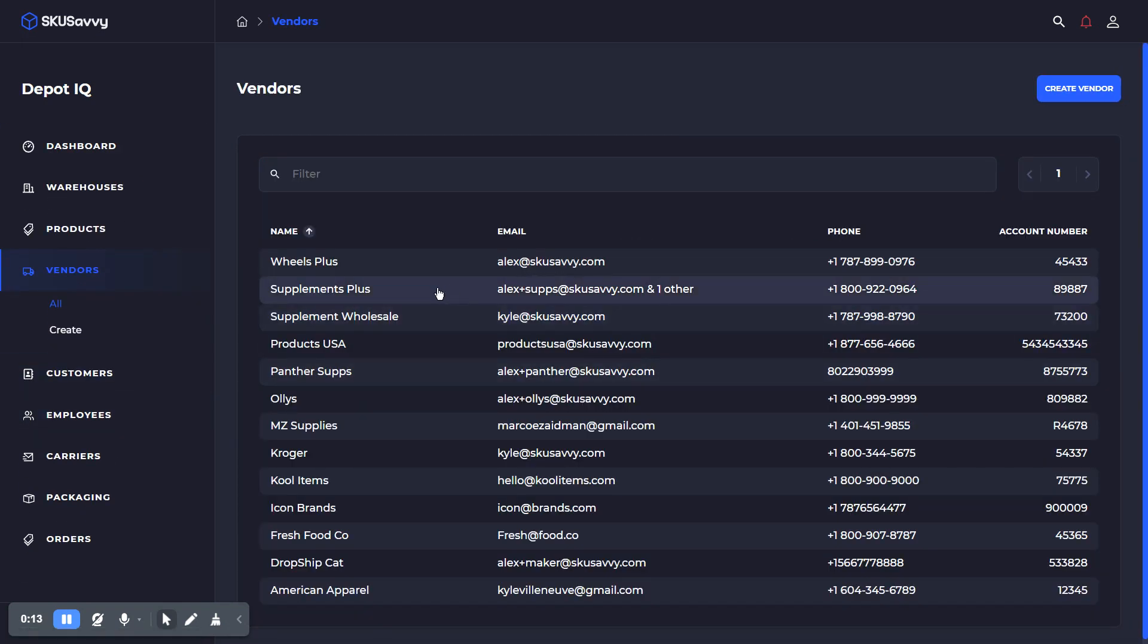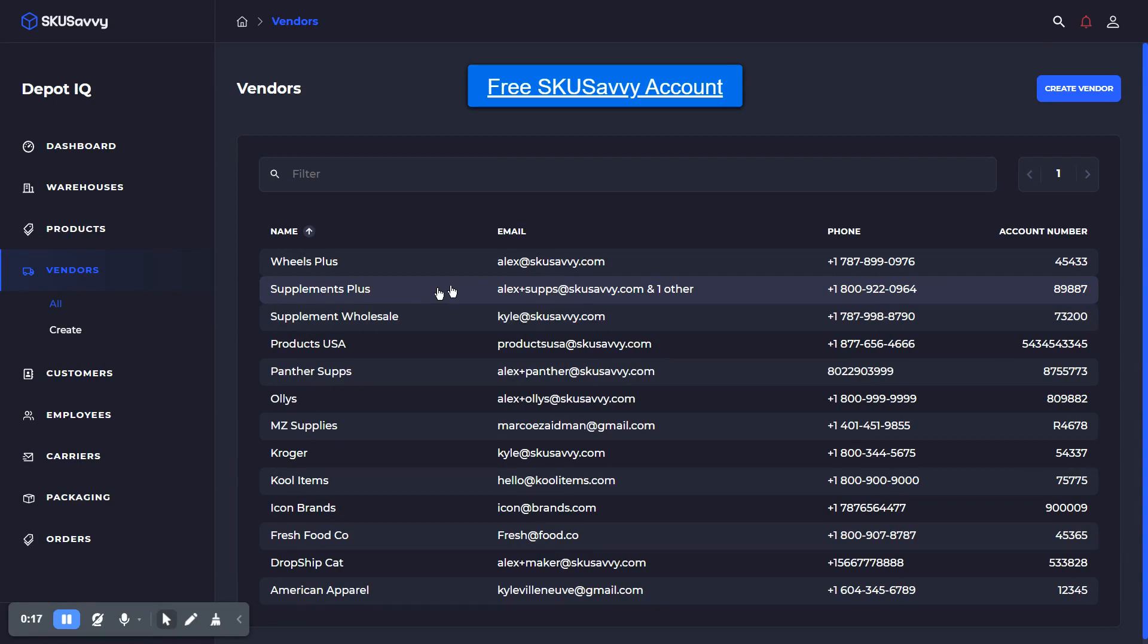If you haven't done so already, make sure to get a free SKU Savvy account at skusavvy.com/register, where you'll get 50 orders for free every single month.